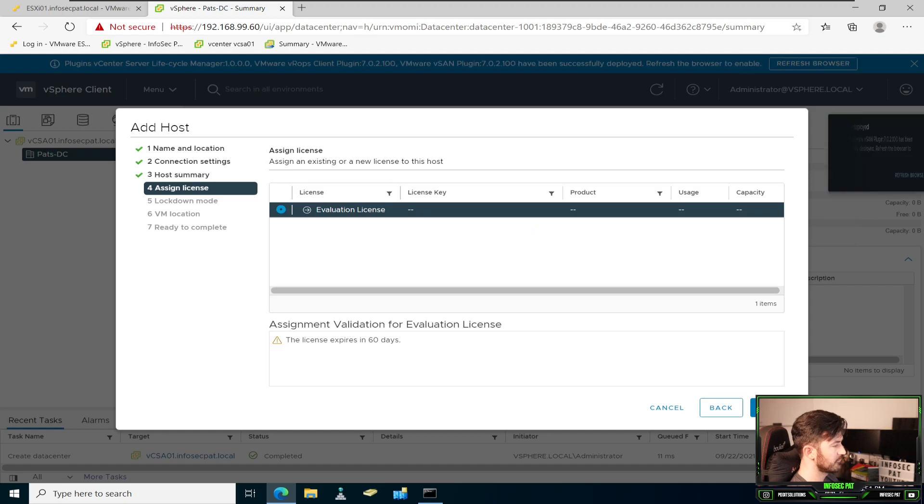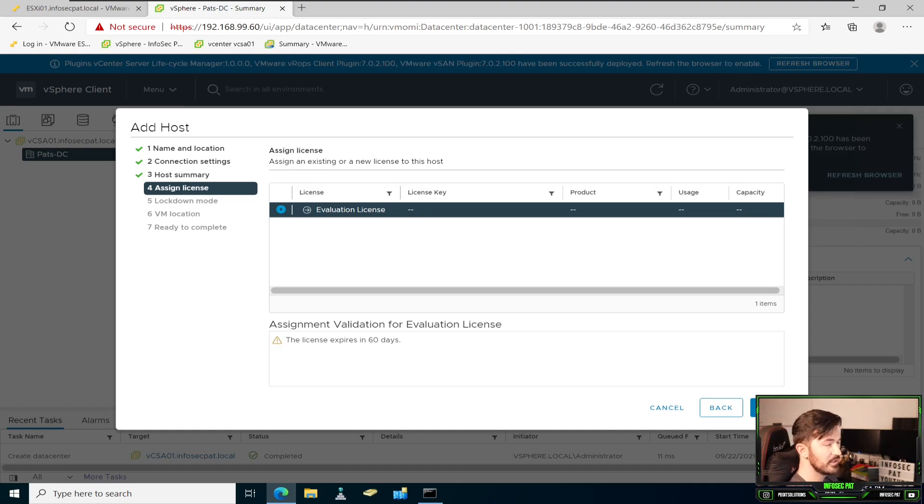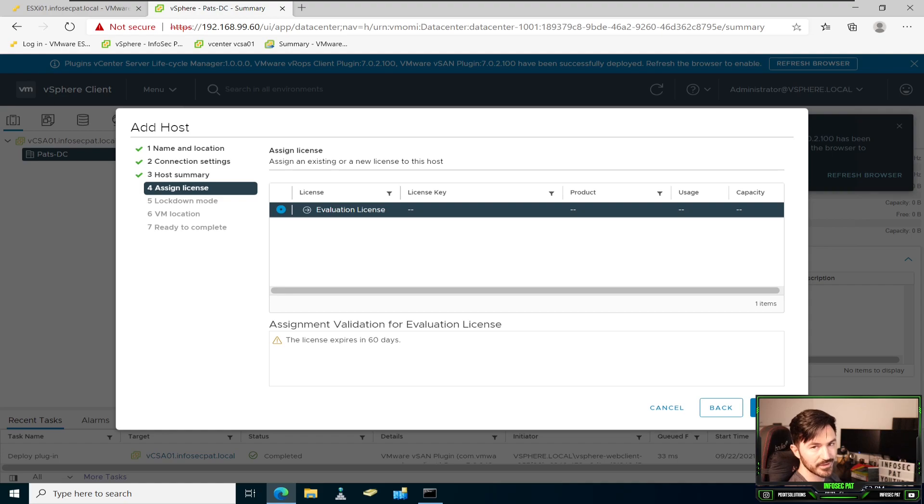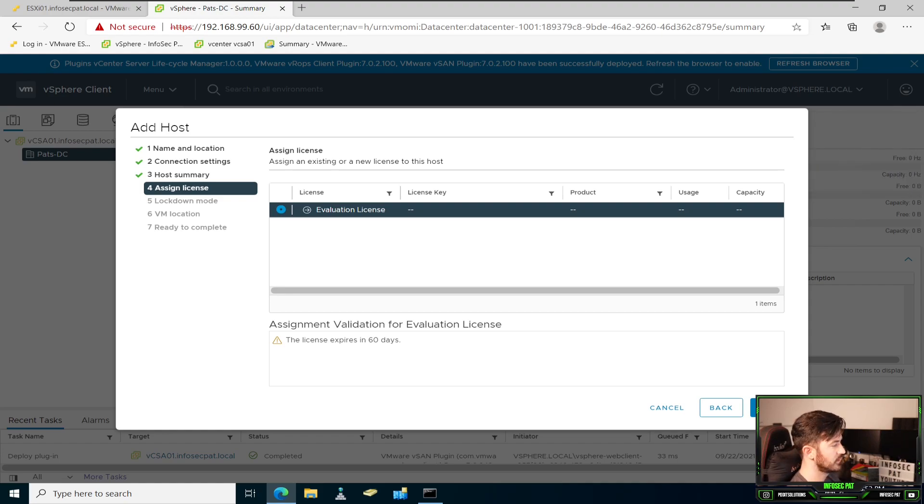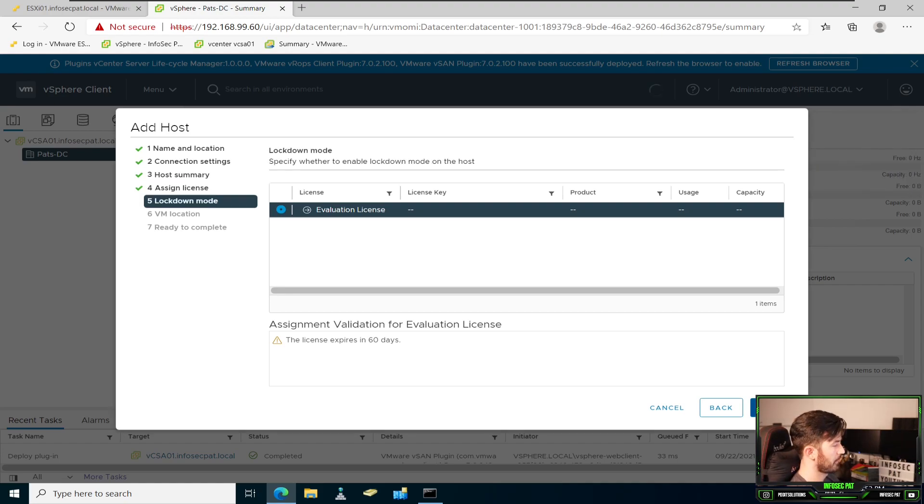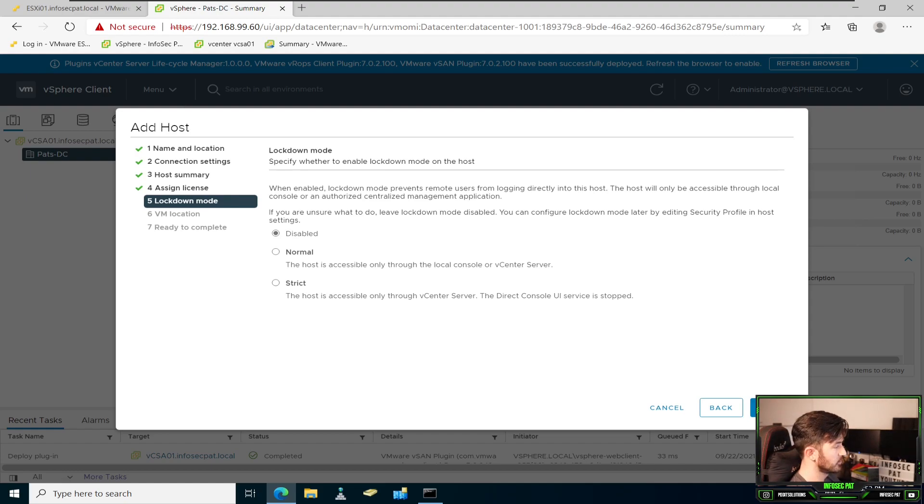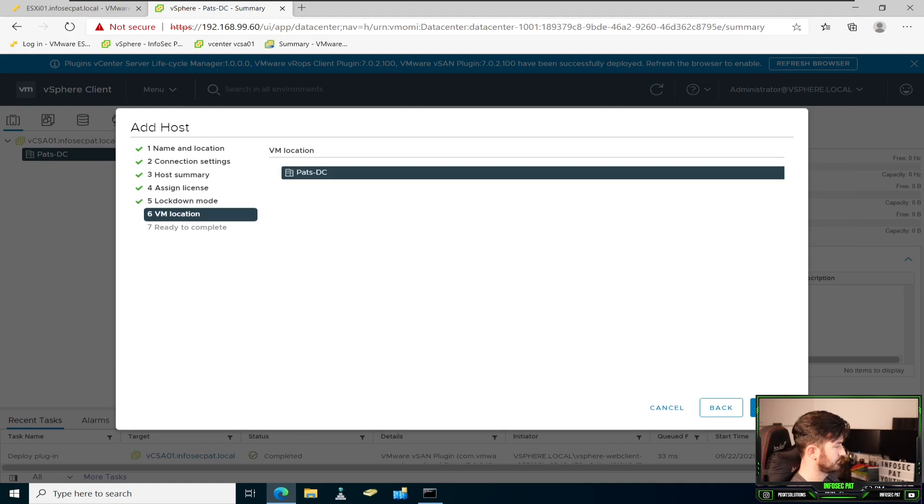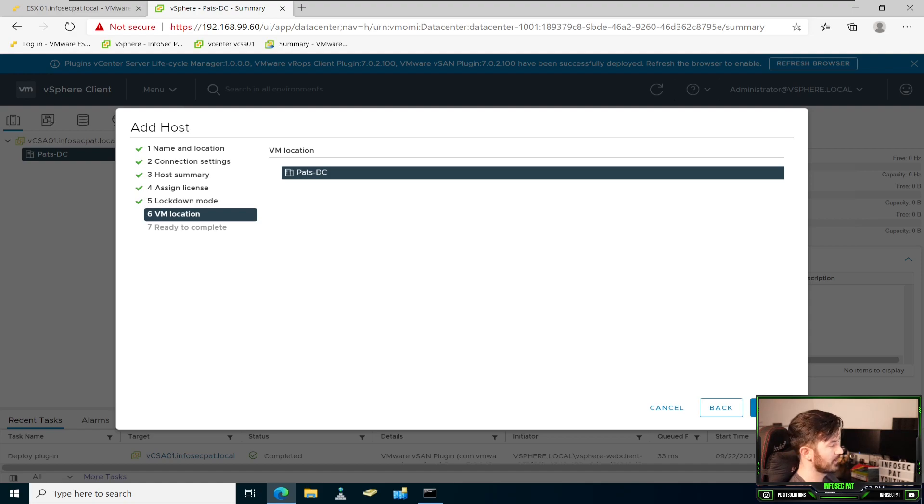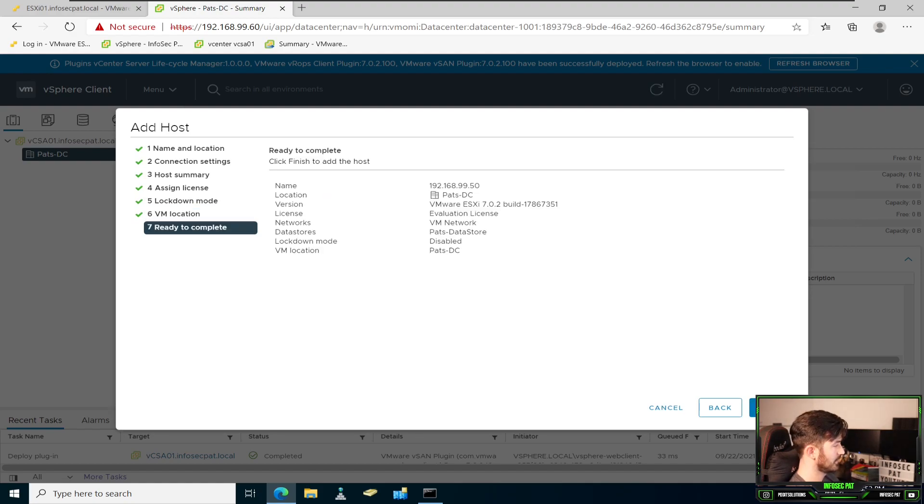That's fine with me. If you have a license, you can go ahead and put your license. I'm just using the eval because these are all for demo and teaching. Go ahead and hit next. So if you want lockdown mode disabled or enabled, you can put whatever. I want to keep mine disabled. The VMware location, I want to put it in paths DC for paths data center. Hit next.